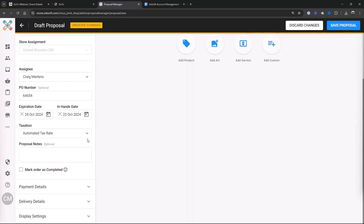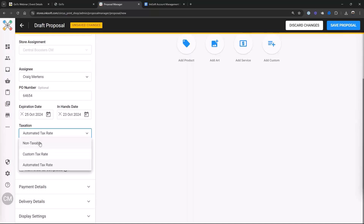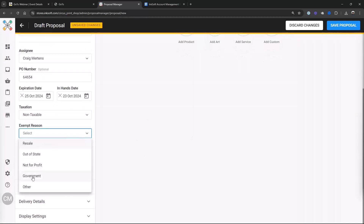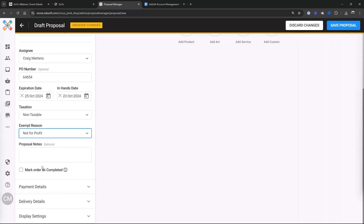It's pulling up an automated tax rate — we're connected with TaxJar. If they're tax exempt, I would have already noted that in Bud's account. We'll set it to non-taxable with exempt reason of not-for-profit. Good business advice: if somebody says they're tax exempt, get paperwork on that because unfortunately the entity that's liable is you. If it's a school, state laws generally say schools are exempt. But if they don't have the right paperwork filled out for a nonprofit, that could give you some legal exposure.